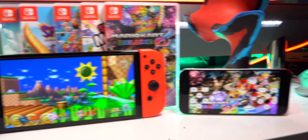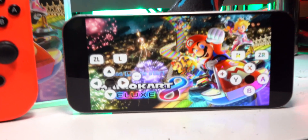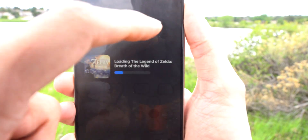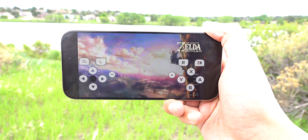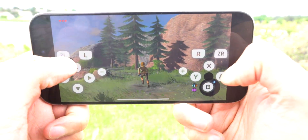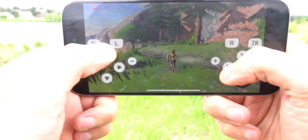Imagine being able to play all your Nintendo Switch games on your iPhone. I'm going to be showing you guys exactly that — how to play your Nintendo Switch directly on your iPhone. And I'm not talking remote play. You can play these games directly on your iPhone. I'm super excited to show you guys this. It's so cool that you can play one of the newest consoles on your iPhone now in 2025.